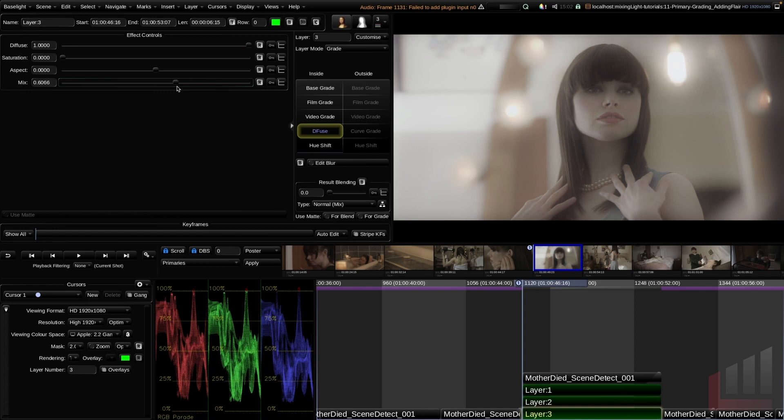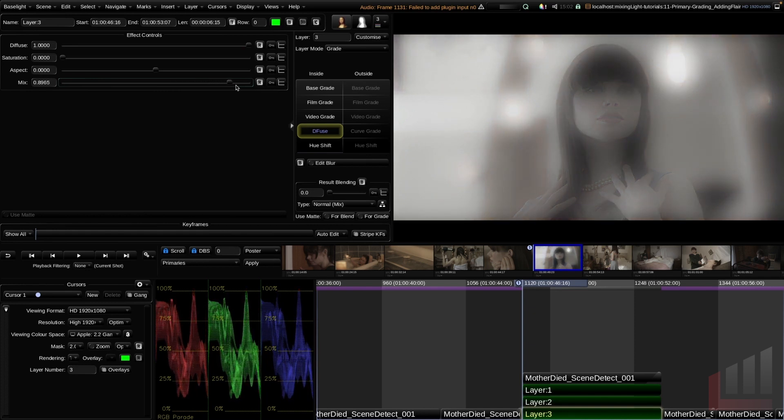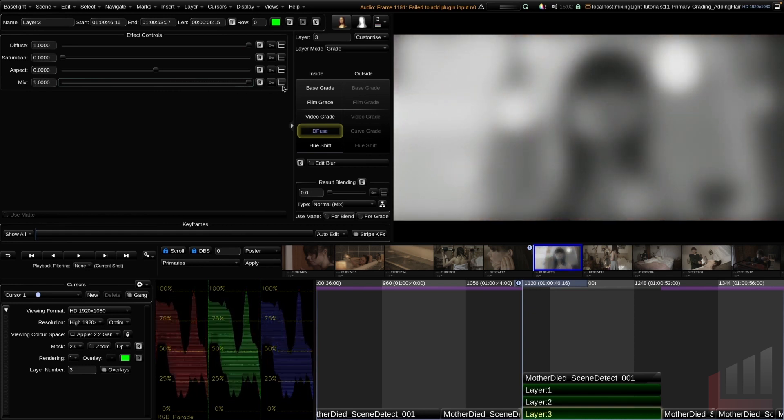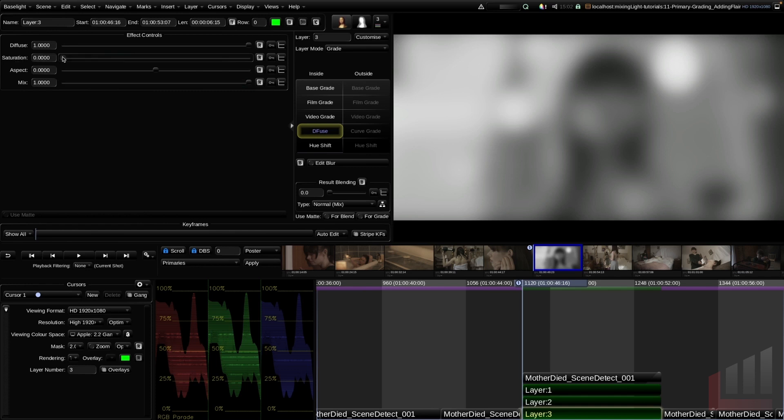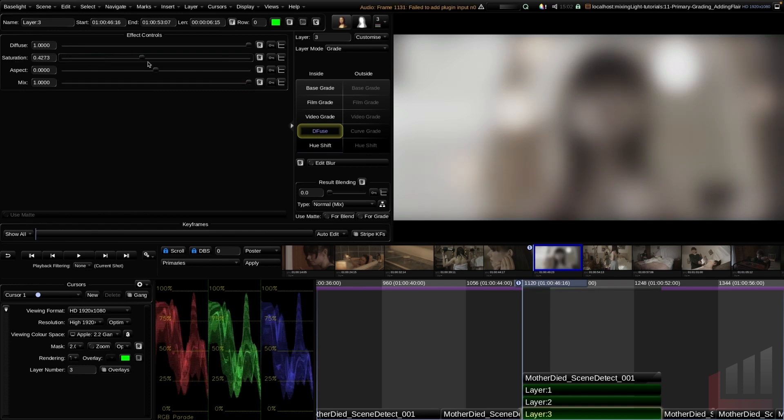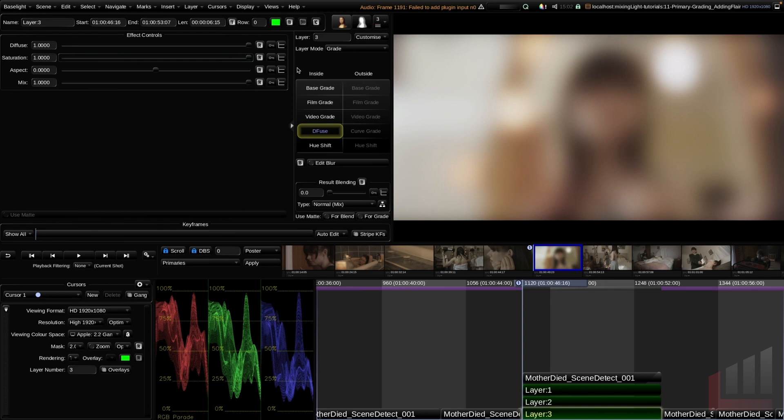If we drag this all the way to one, you can also see that we are completely desaturating our image. In some cases, this would be what you want it to do. In our case, it's not. So if we go ahead to the saturation slider and drag this all the way up to one, you can see that our color returns to the image.